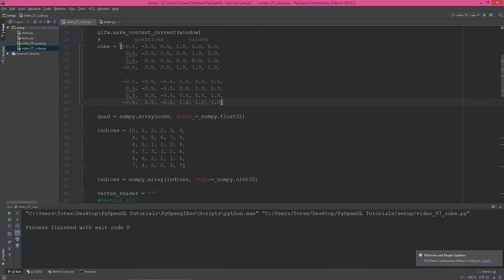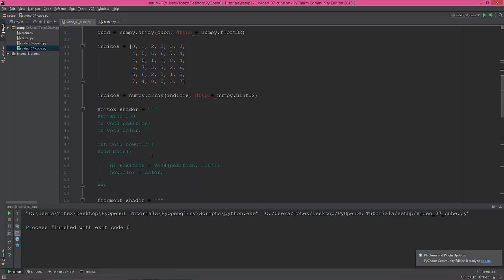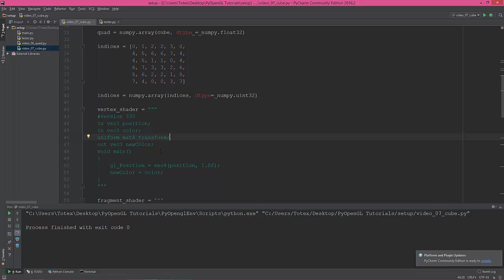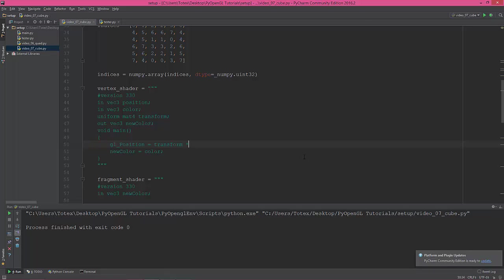So in order to rotate the cube, we need a new uniform variable in the vertex shader. So uniform type of matrix 4, and let's name it transform and the semicolon. Okay, uniform mat4 transform. And I'm going to change this. I'm going to multiply the transform with a vector 4 of position and 1.0f.